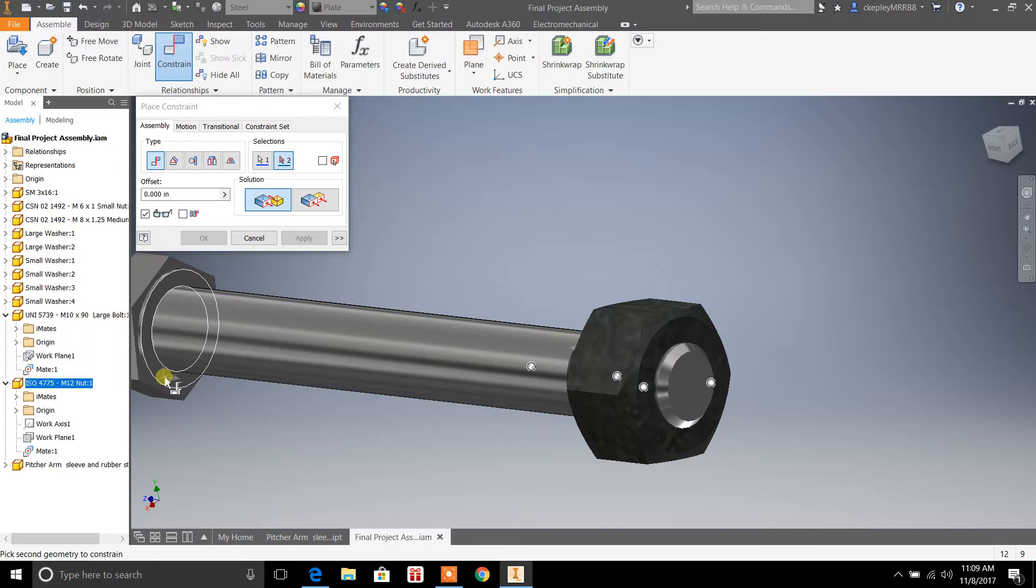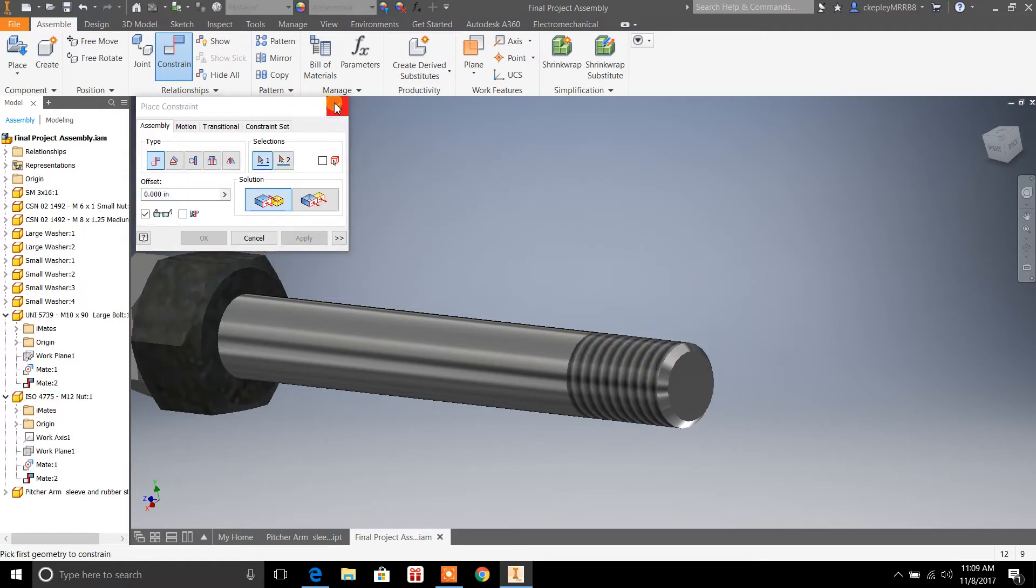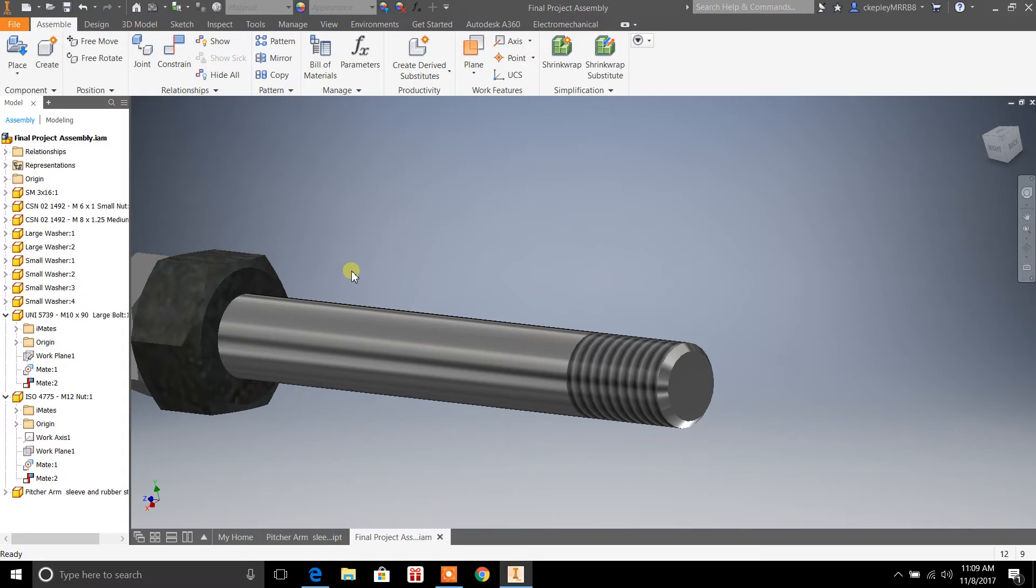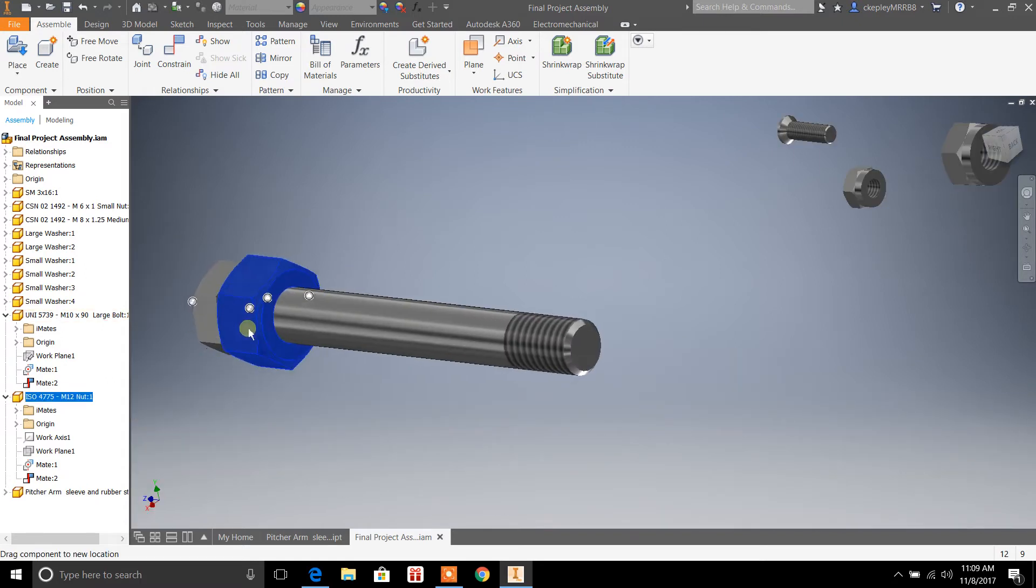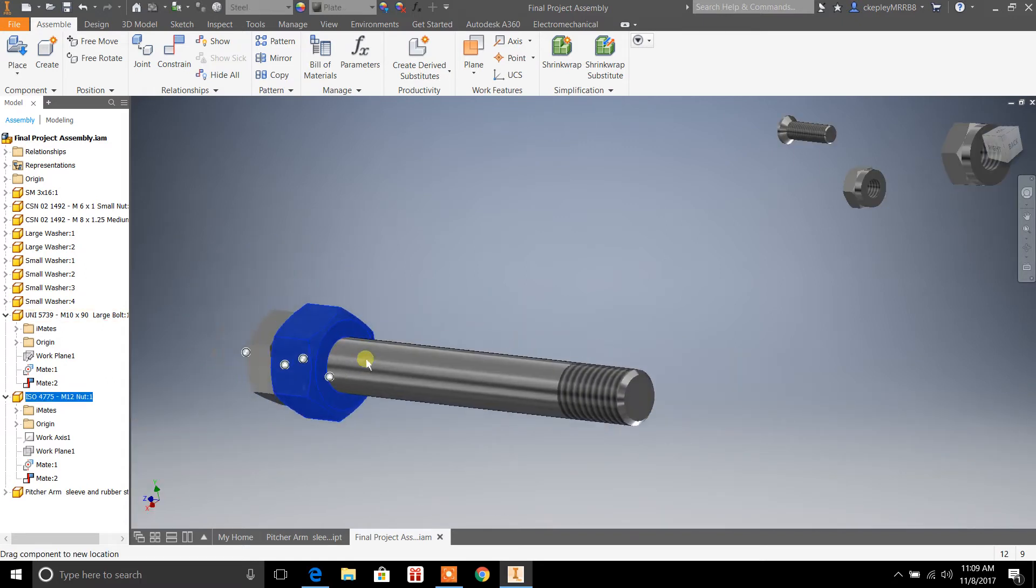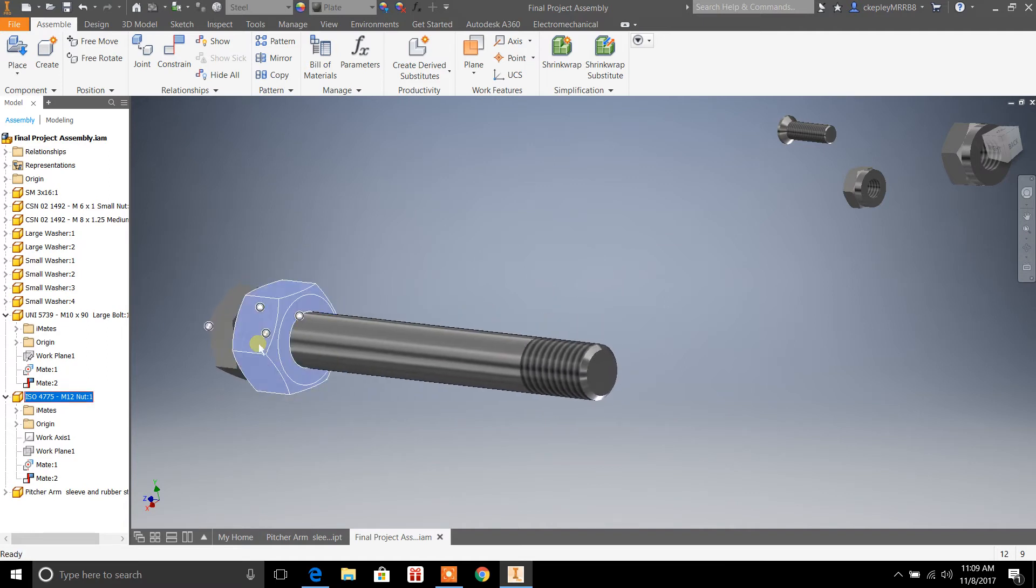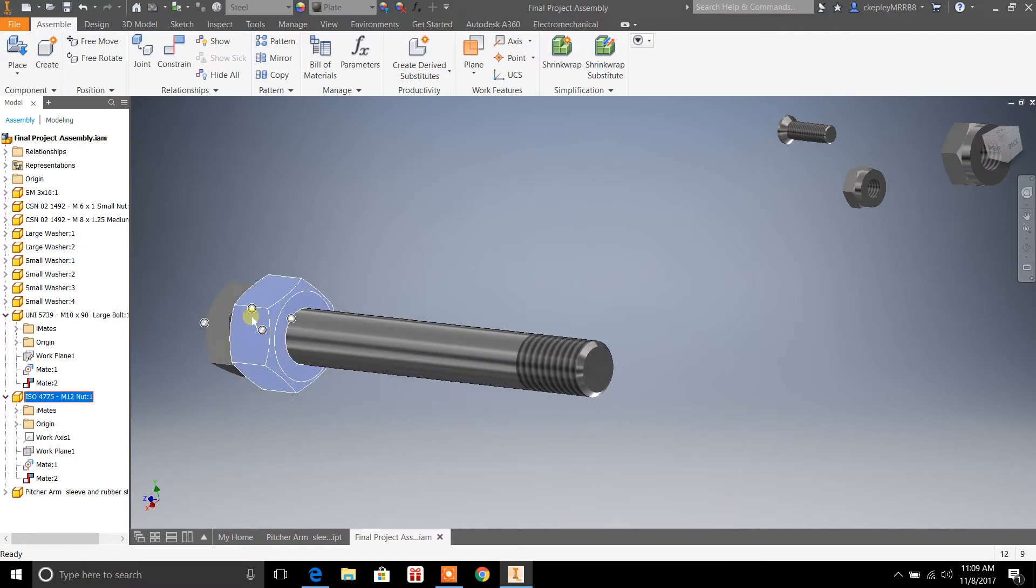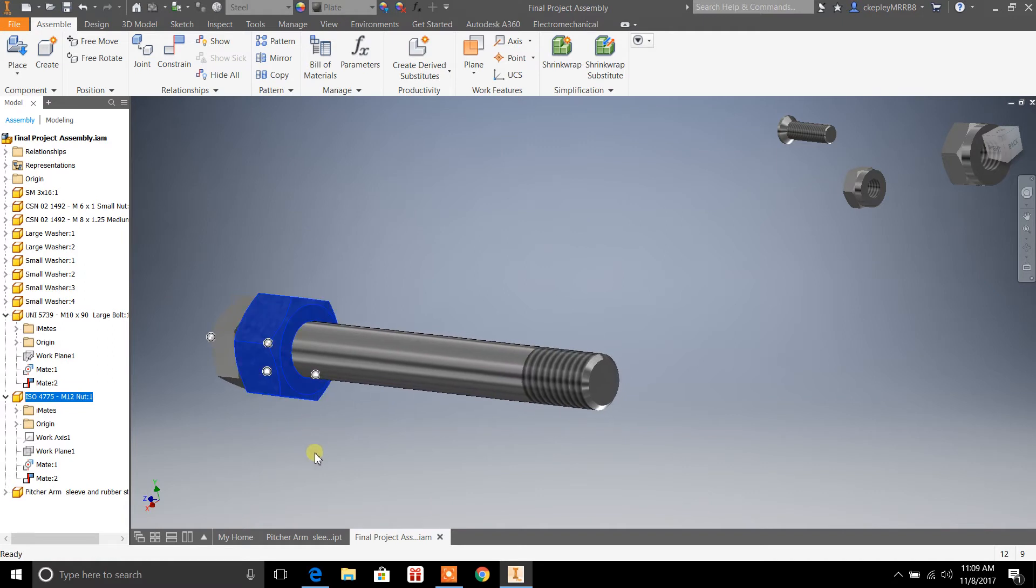You would select the surface right here, whatever surface it is that the nut is going to constrain to, select it, hit apply, close. And now, if I try to move the nut, it doesn't go anywhere. It's locked in place.